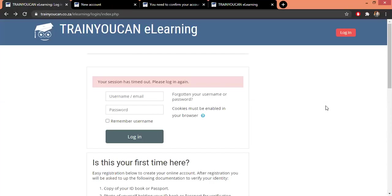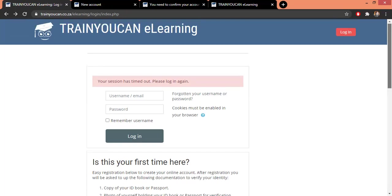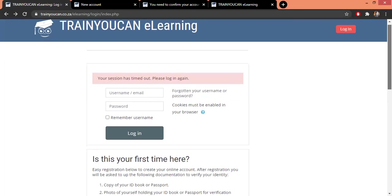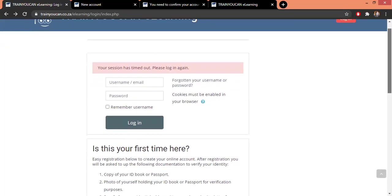In this video we're going to learn how to register for the TrainYouCan eLearning for those new learners. It's simple - you go to our website trainyoucan.com, click on the e-learning tab, and this will direct you to our learning portal. This is the one that you can see on the screen at the moment.